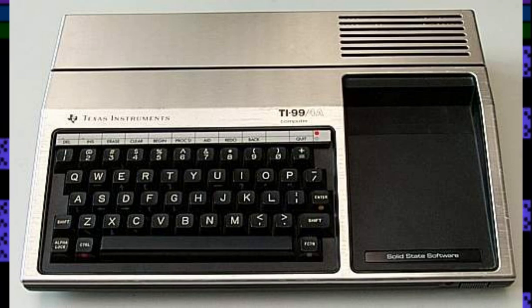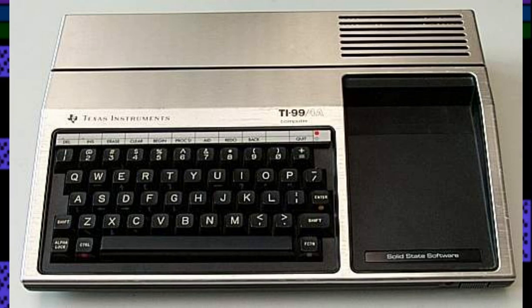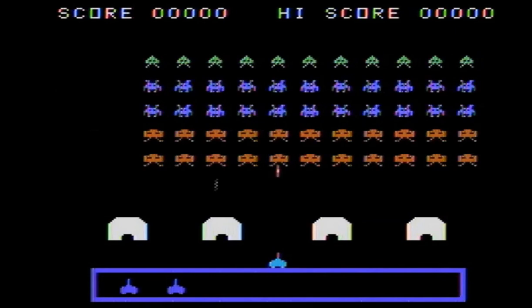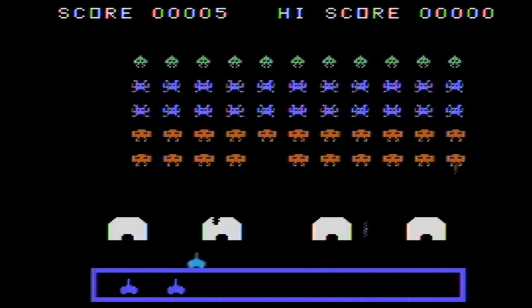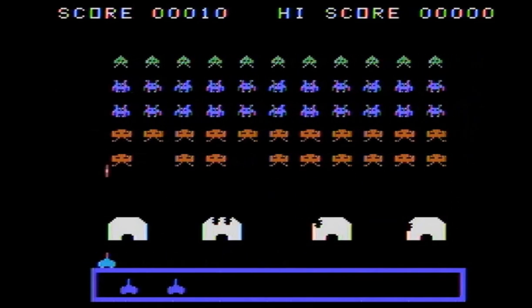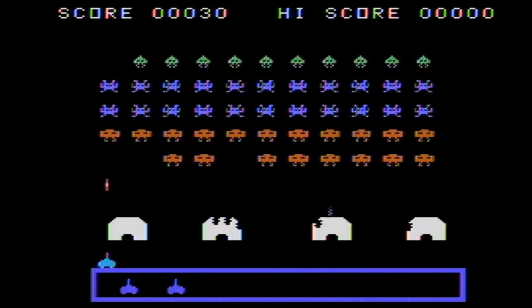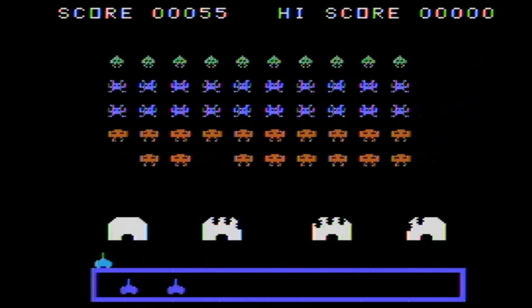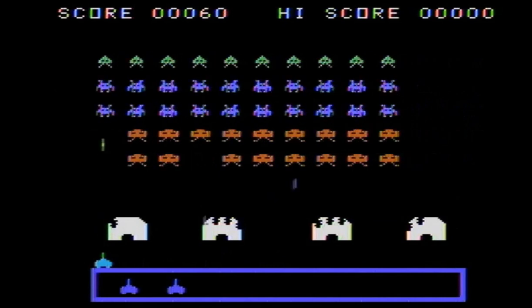Texas Instruments TI-99/4A. It arrived in 1981 and could display up to 32 sprites on the screen at one time. However, each sprite was limited to only one color.